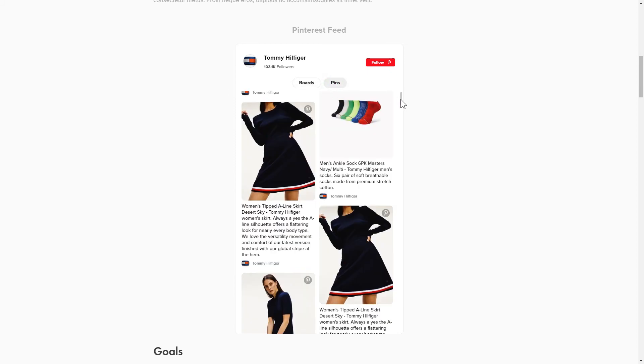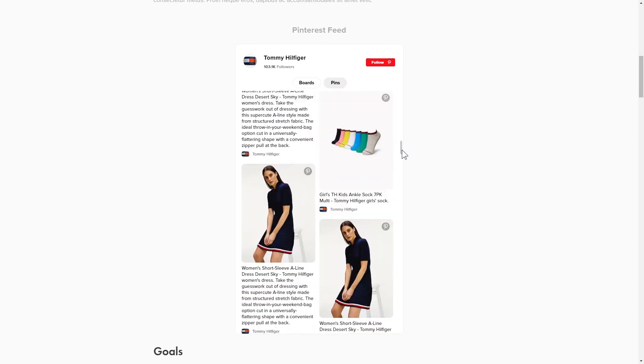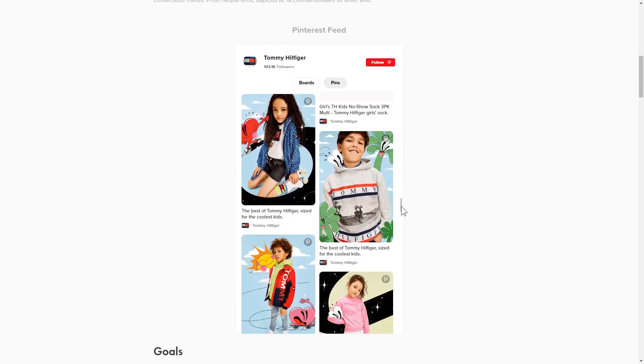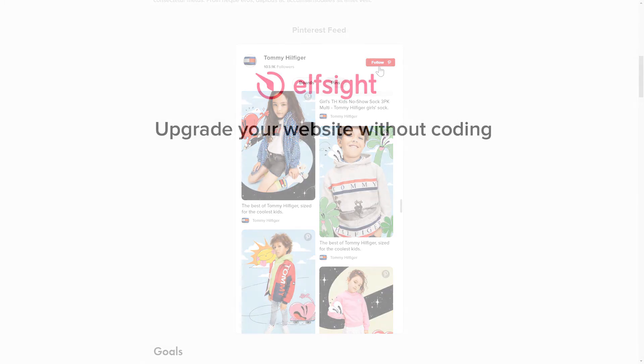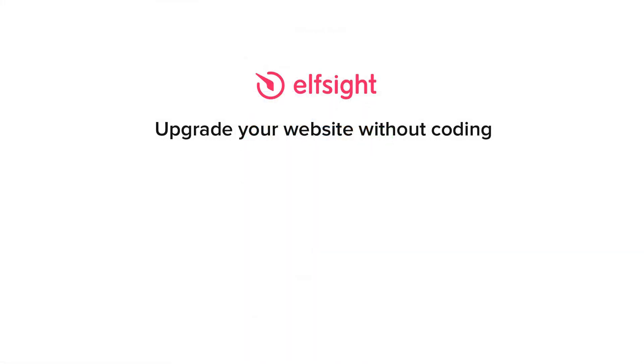But if anything goes wrong at any stage, message us at support at Elfsight.com. Also, we've got tons of cool and exciting widgets and you're very welcome to try them out for free. Just click the link in the description.